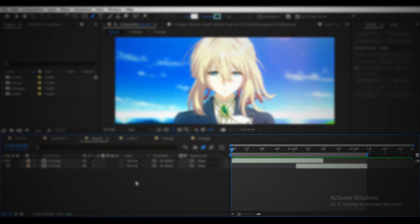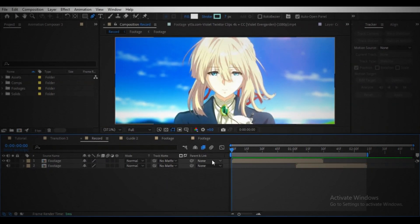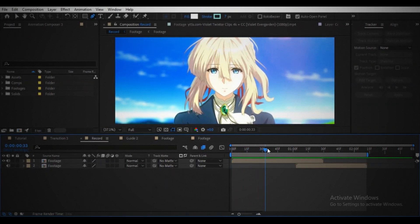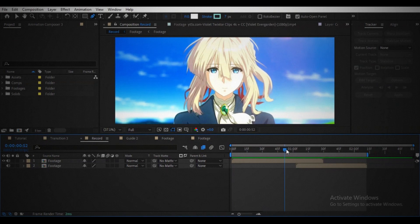Arrange your footage something like this. Move your player to the point where you want to start the transition.